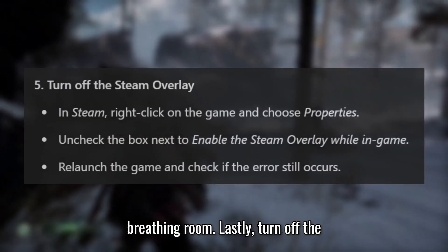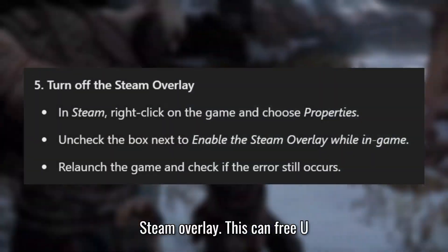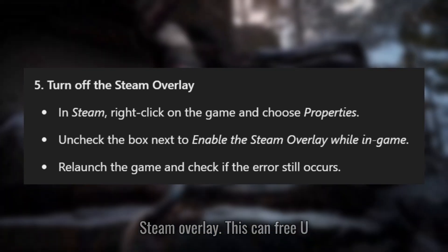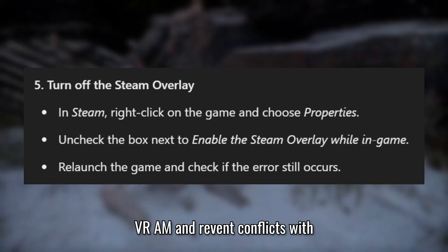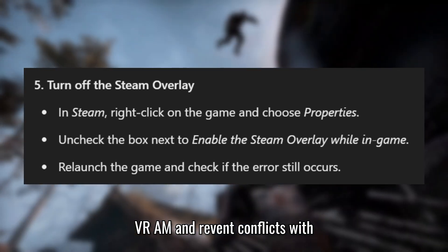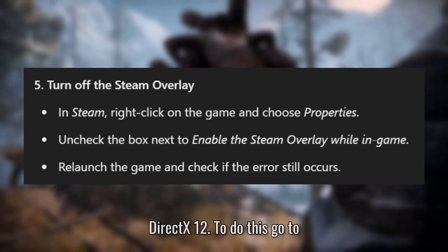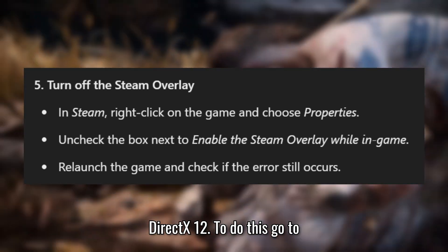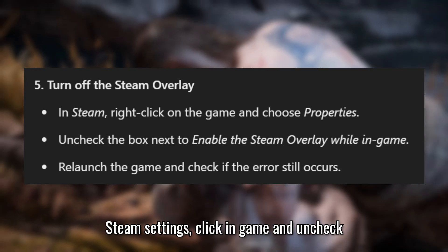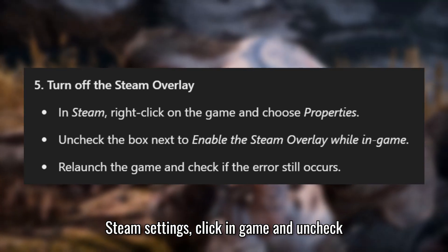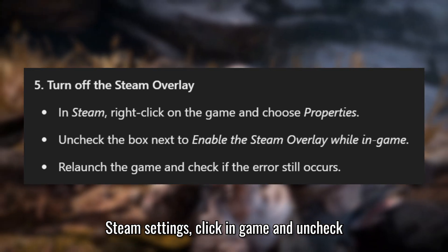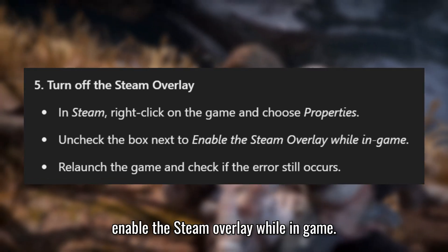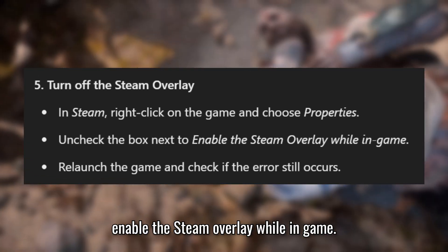Lastly, turn off the Steam Overlay. This can free up VRAM and prevent conflicts with DirectX 12. To do this, go to Steam Settings, click In-Game, and uncheck Enable the Steam Overlay while in-game.